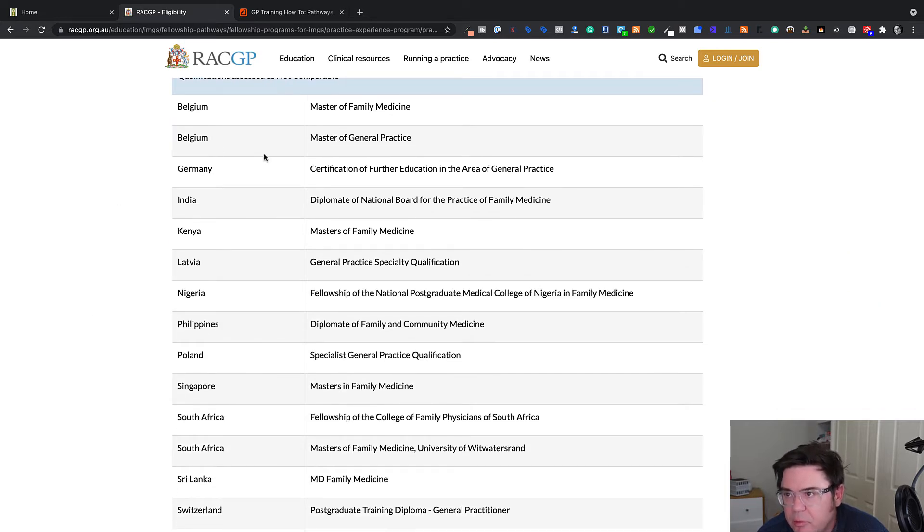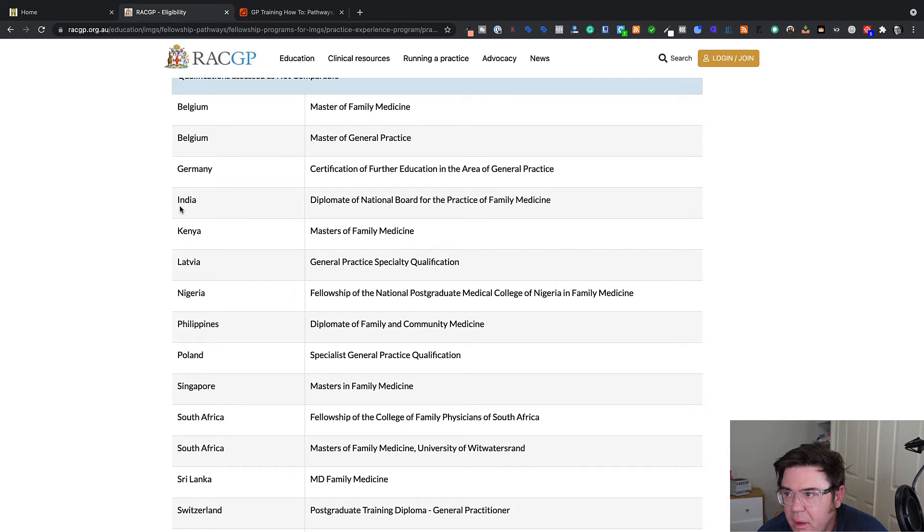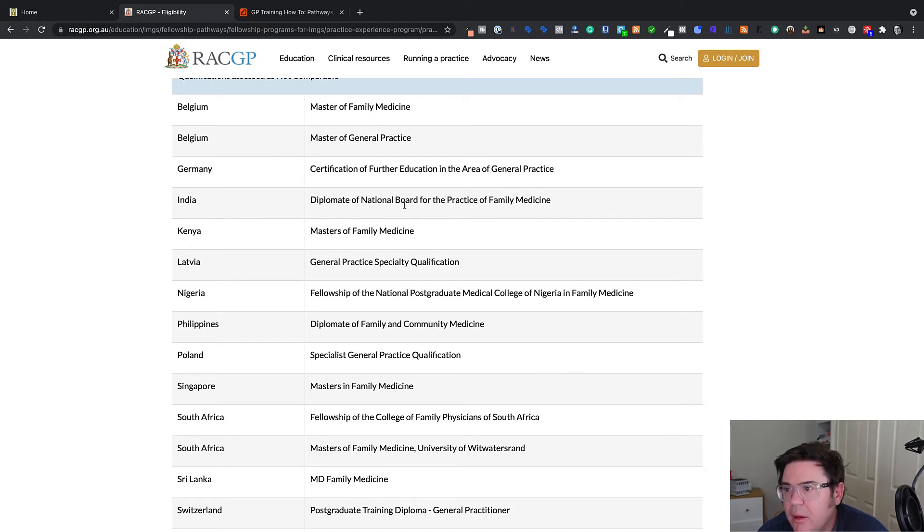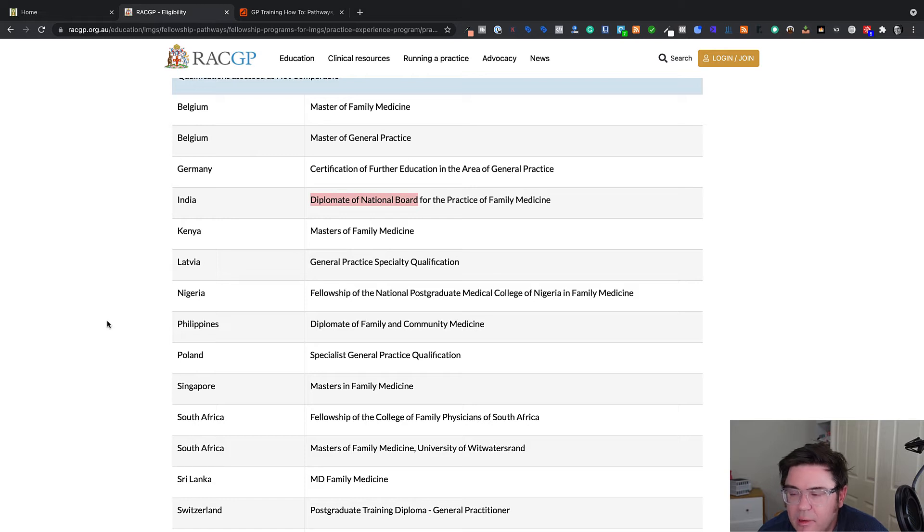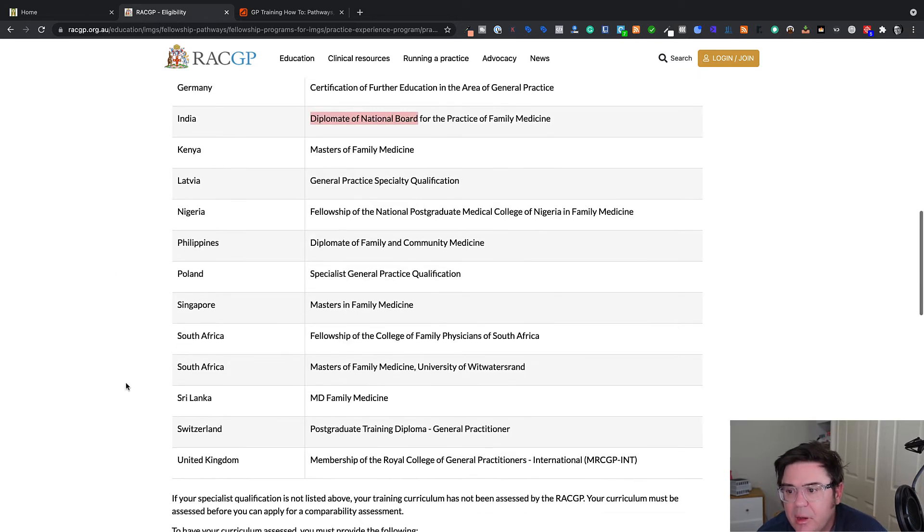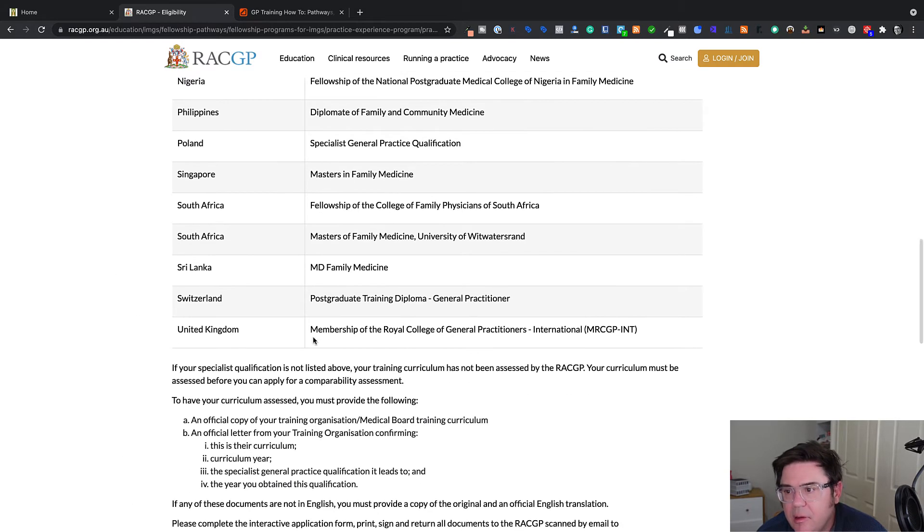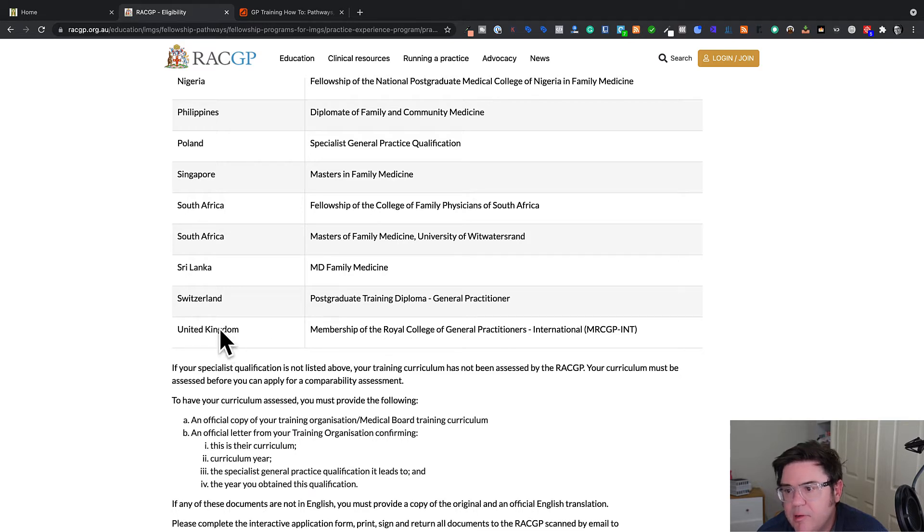And then we've got a long list that aren't, including Belgium, Germany, India, which is interesting. The DNB is a quite prestigious qualification, Kenya, Latvia, Nigeria, et cetera. And interesting down the bottom, the international membership for the College of General Practice in the UK does not count. That's a common question I get.